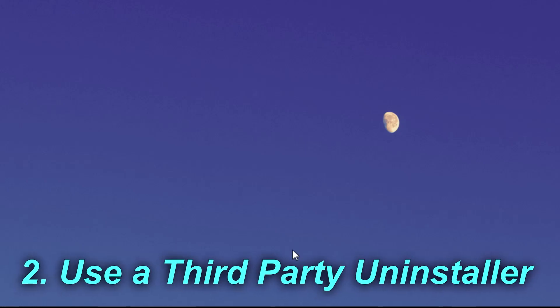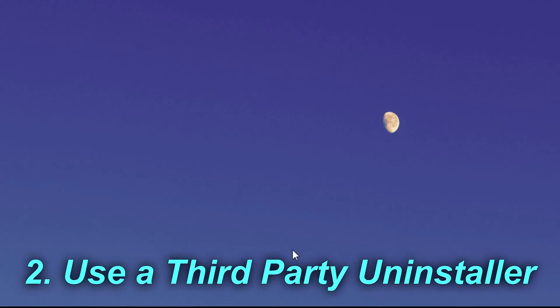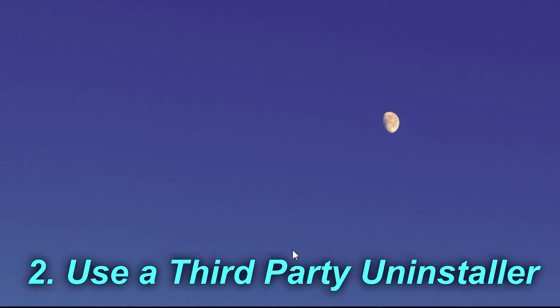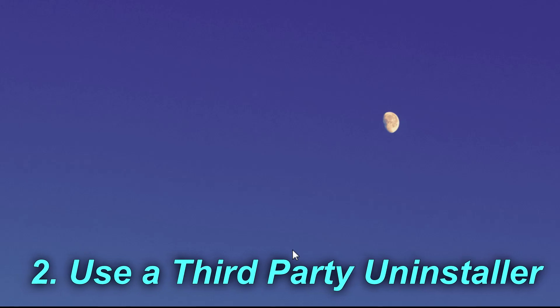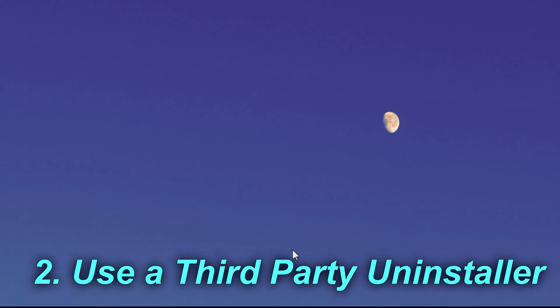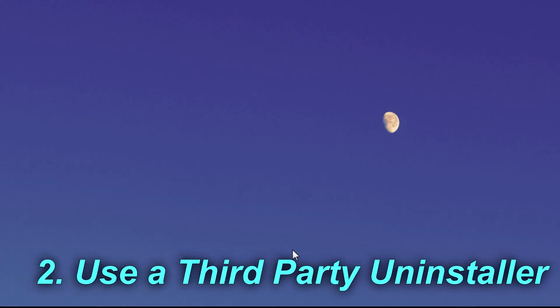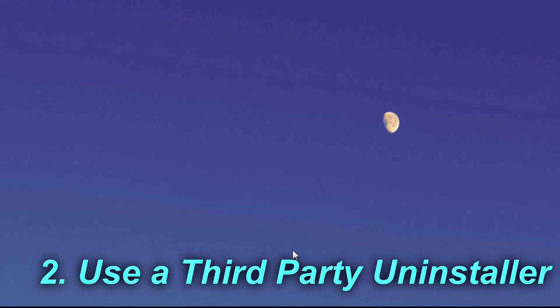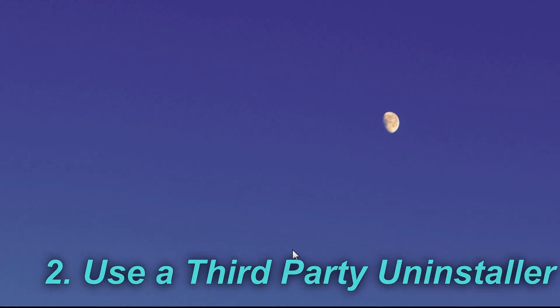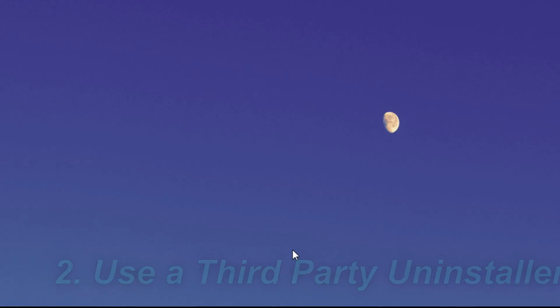The second thing that you should try is to use a third-party uninstaller. If your Windows tool to uninstall programs is bugging and even after restarts is still bugging, you have to try maybe Revo Uninstaller or CCleaner. For those programs you'll have a link in the description down below in the article. Those two programs are very good and we recommend them because they are very safe and won't bug as the Windows tool can bug sometimes.